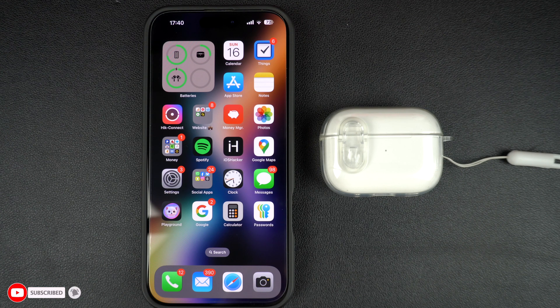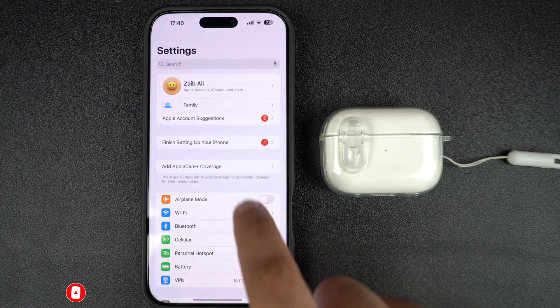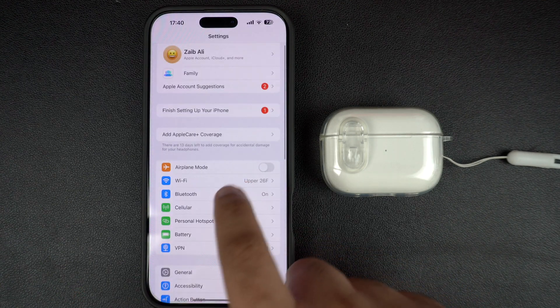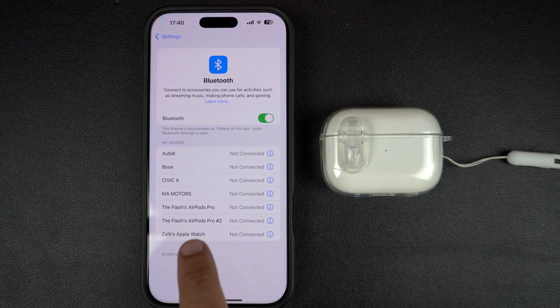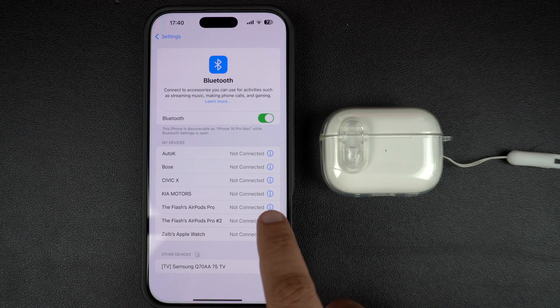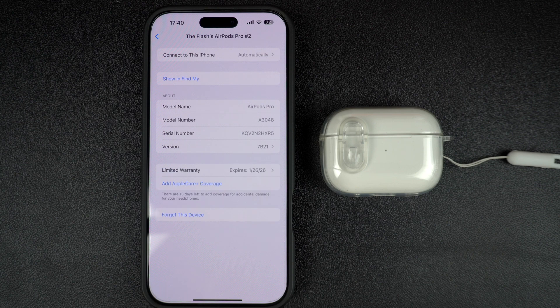Start by launching the Settings app and go to the Bluetooth section. From the Bluetooth page, locate your AirPods and tap on the blue eye button located next to it. This will take you to your AirPods settings page.